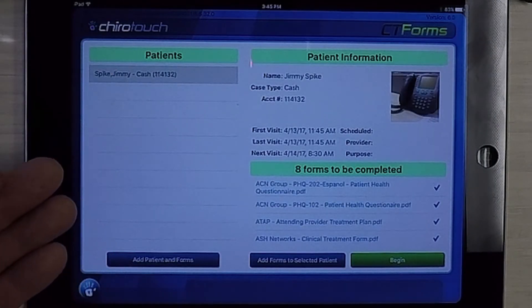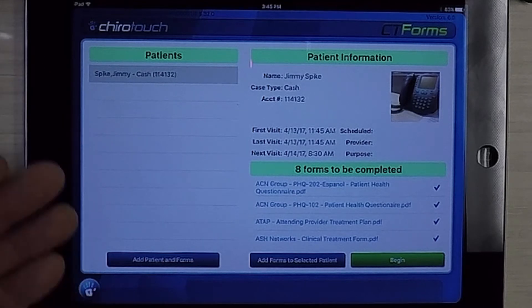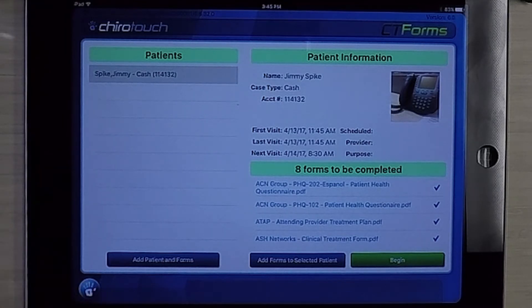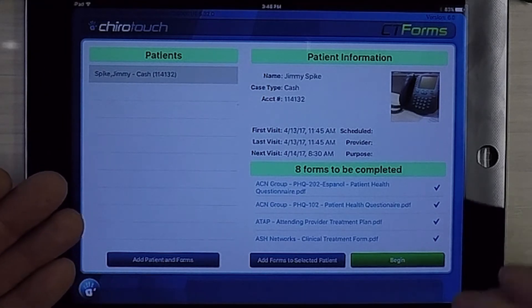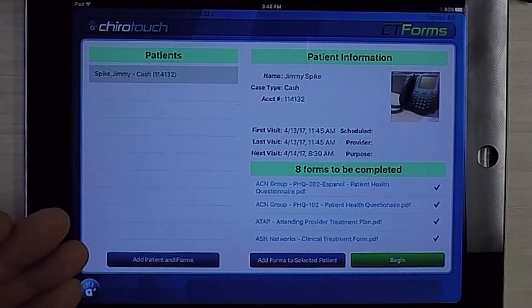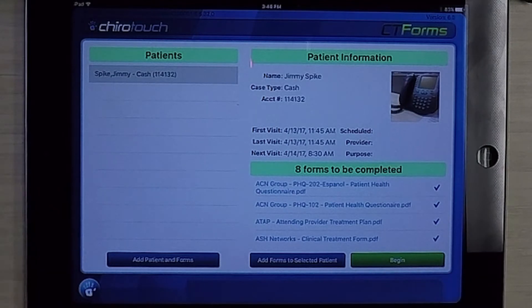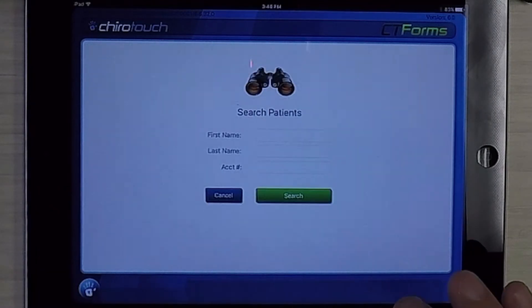On the left here, we have the area where we can add patients who we want to fill out forms. And on the right, once we do that, we'll have all the forms that can be presented. So I will add a patient.